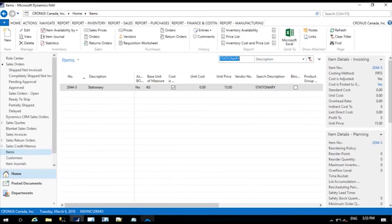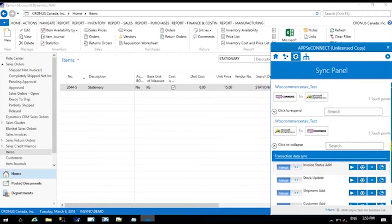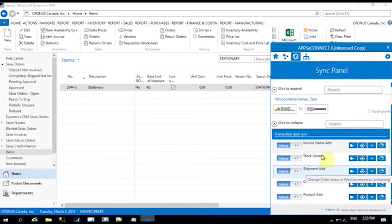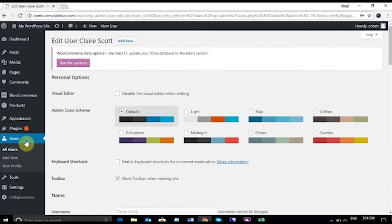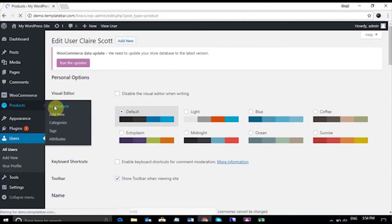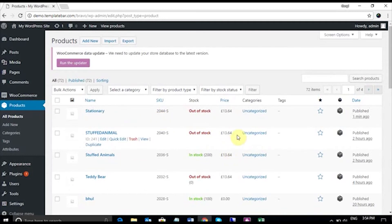The item has been created. Let's open the agent and go to the uploading touchpoints data exchange points and add the product. Let's go to the e-commerce and go to products, all products. You can see that the first item is Stationary — the thing I just inputted. The SKU was 2044S, so it's been synced.